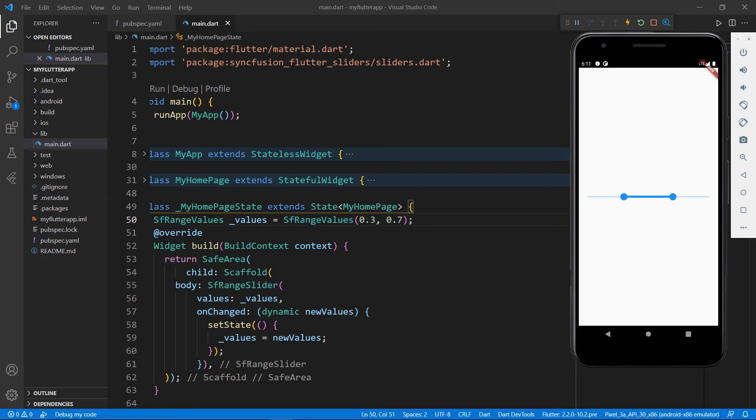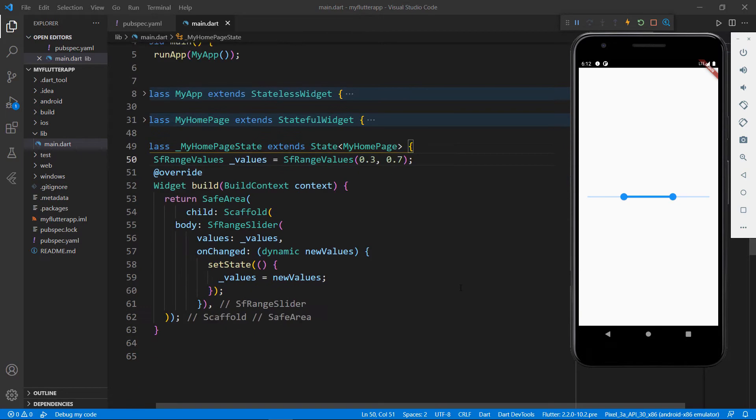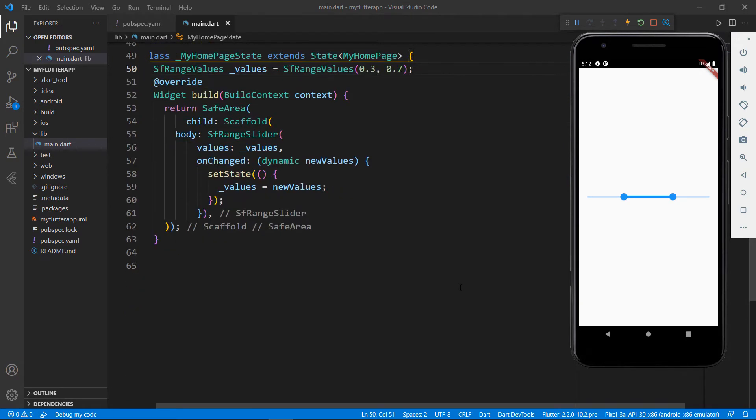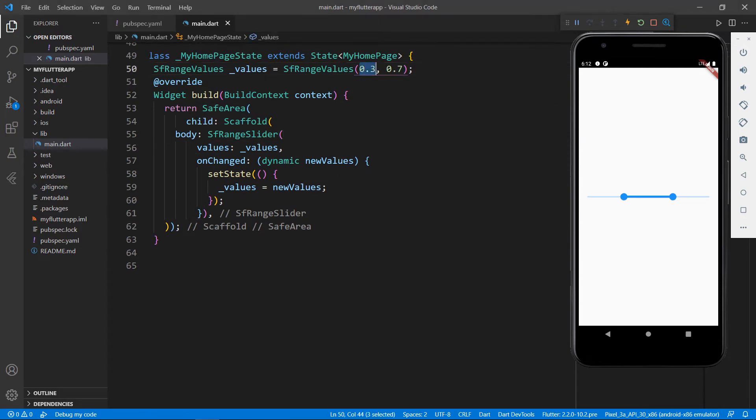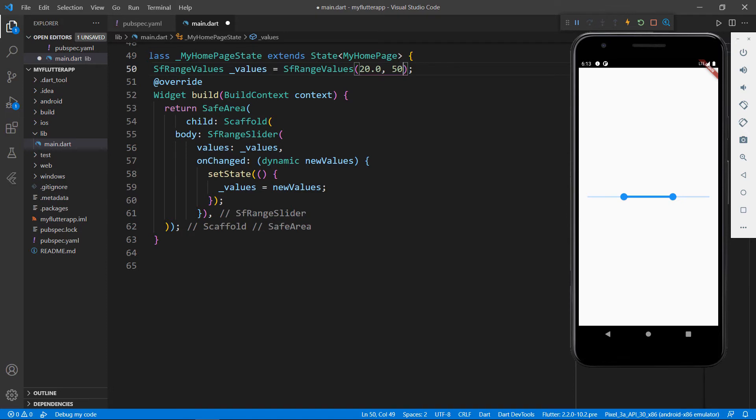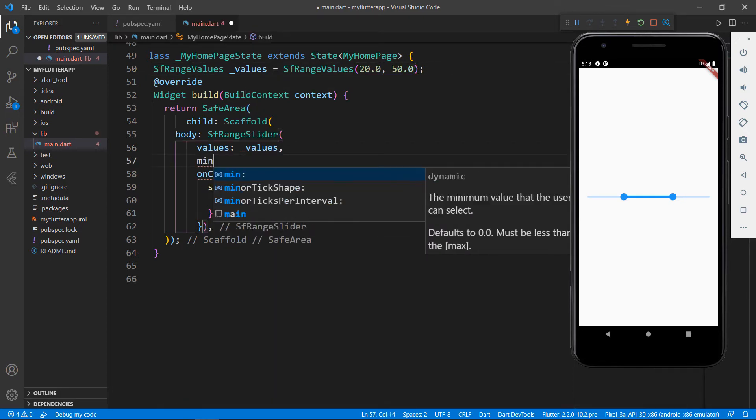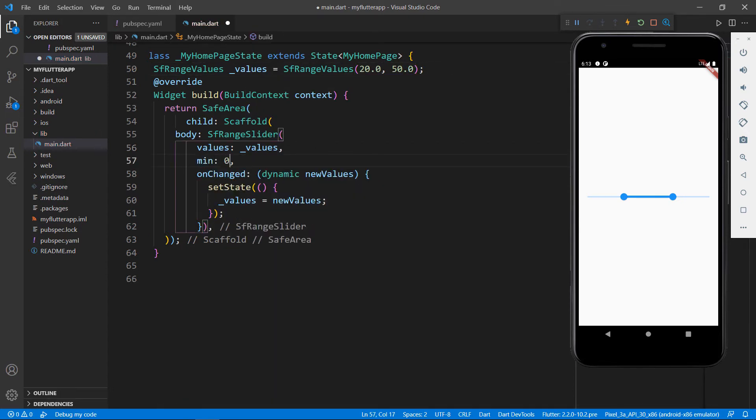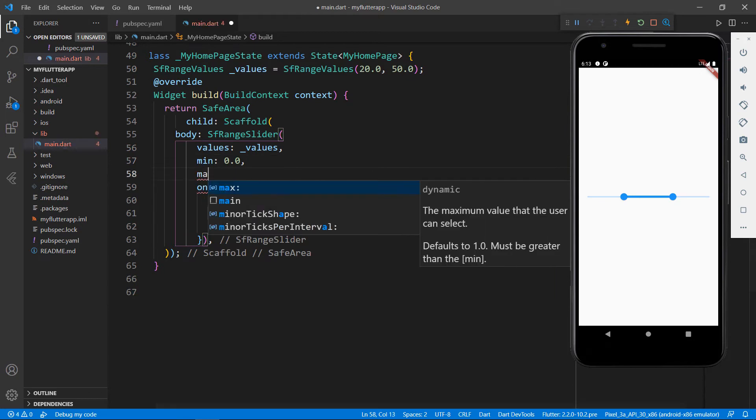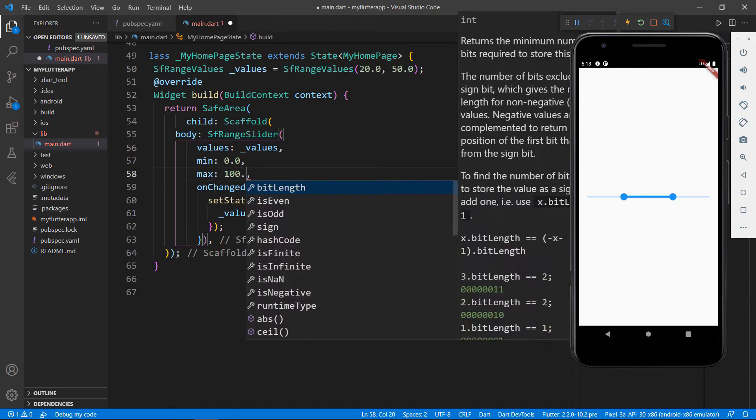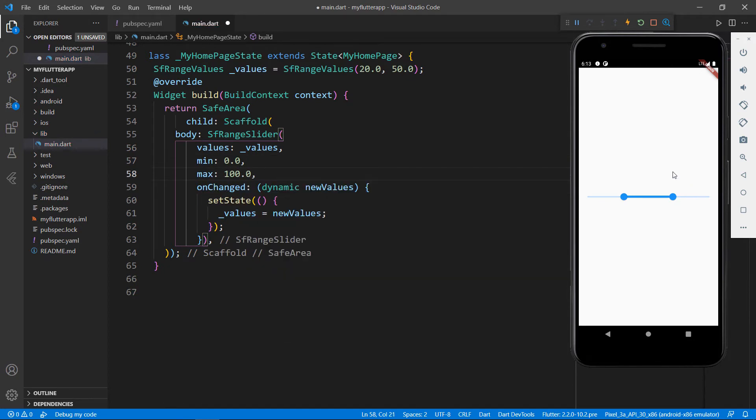The default values of the min and max properties of the SFRangeSlider are 0.0 and 1.0 respectively. Let me change them now. I set the value field start value as 20.0 and the end value is 50.0. In the SFRangeSlider,